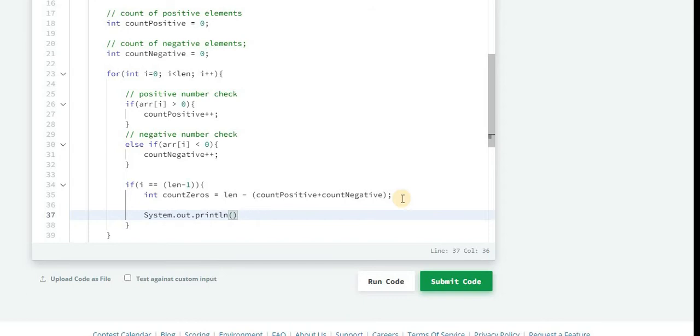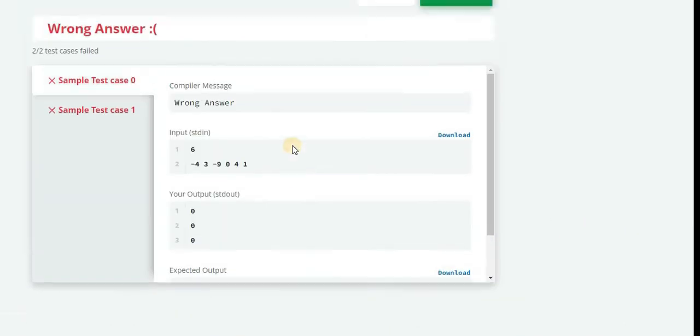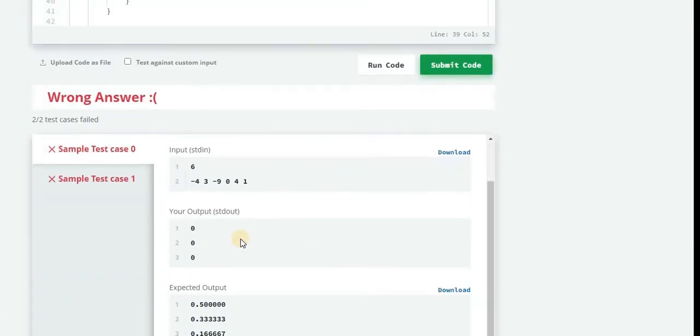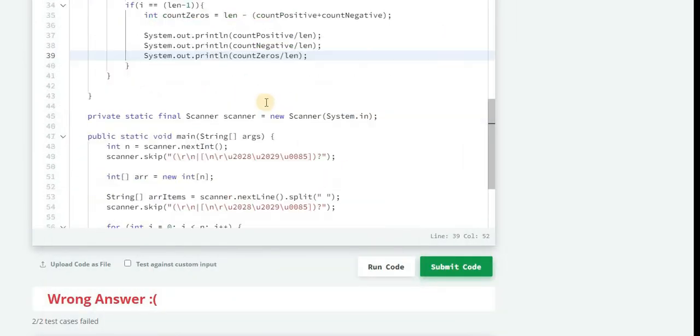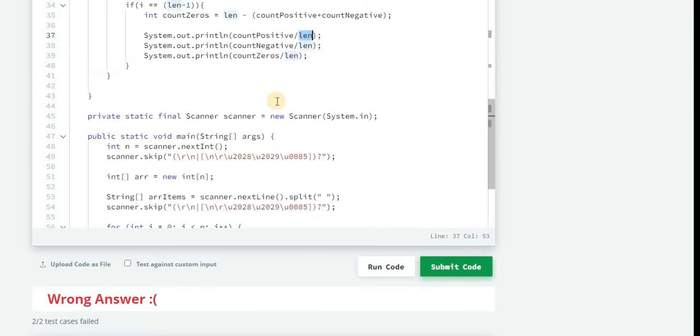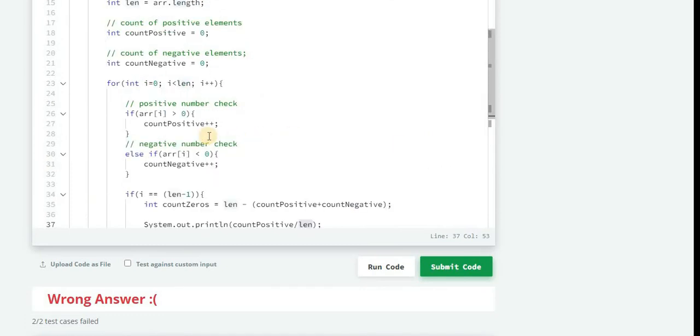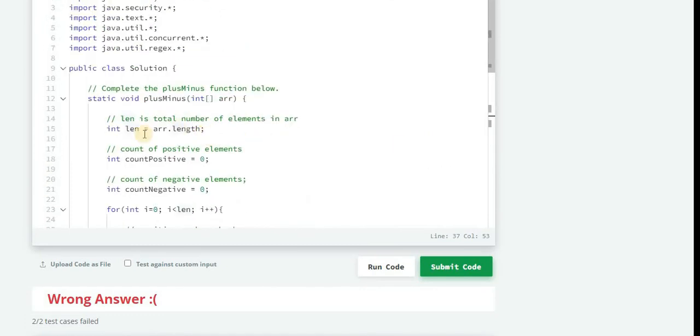Now we'll just have to do System.out.println. First we will just check without the precision of six decimal places. Now let's try to run our code. Okay so it is giving 0, 0, 0. Because if we try to divide integer with integer we will get an integer only. So that is the concept behind it. If we want the floating point, we will need length to be a float.